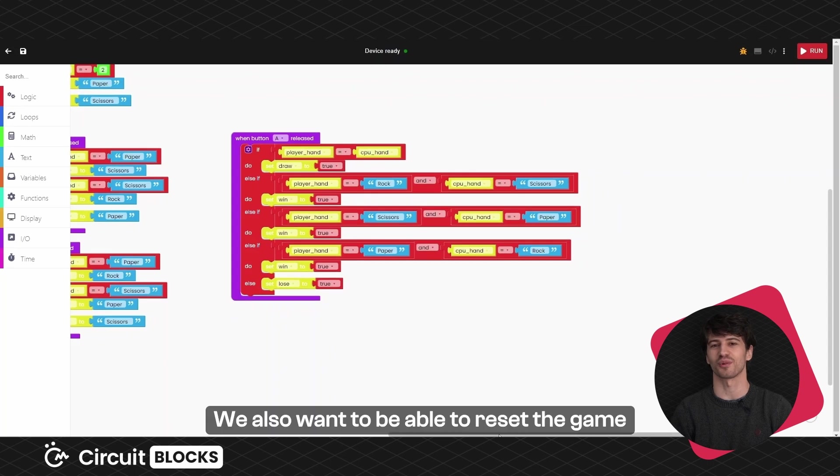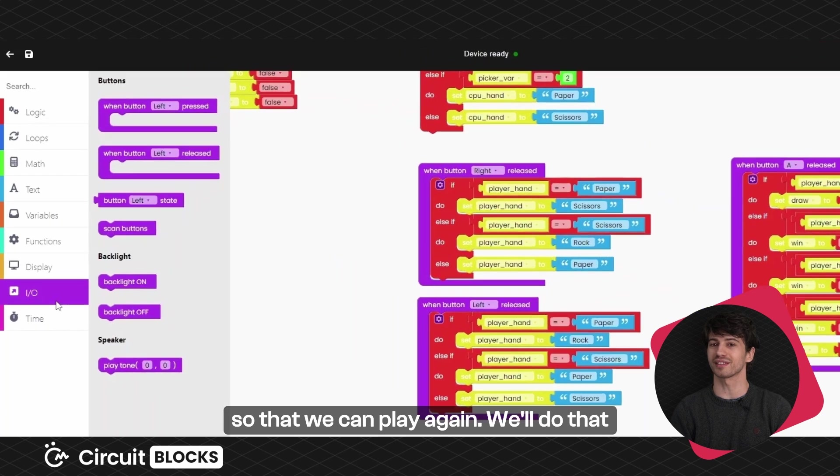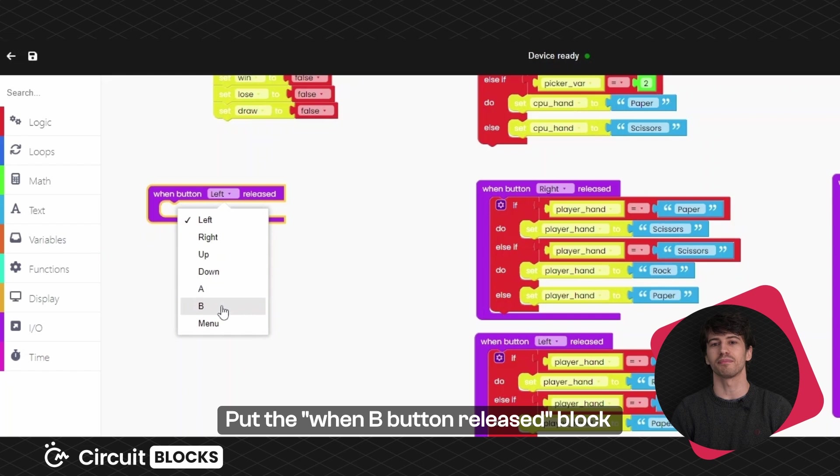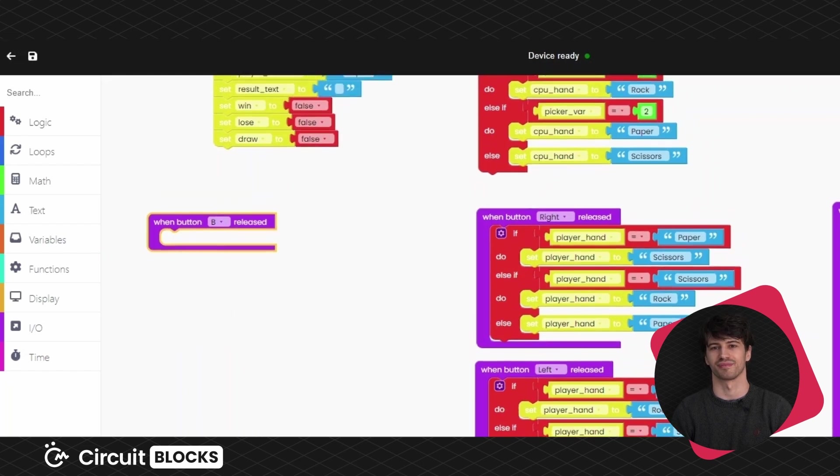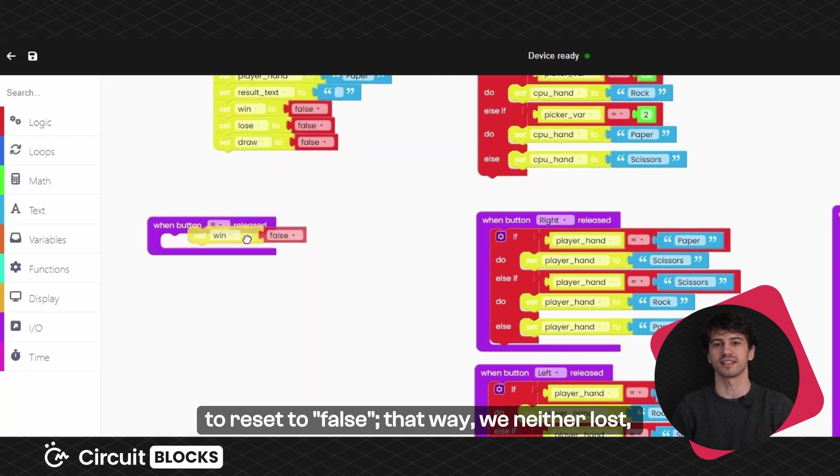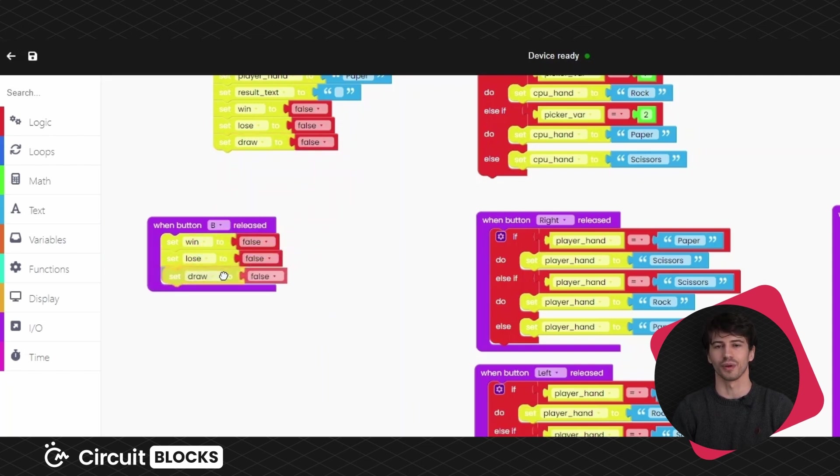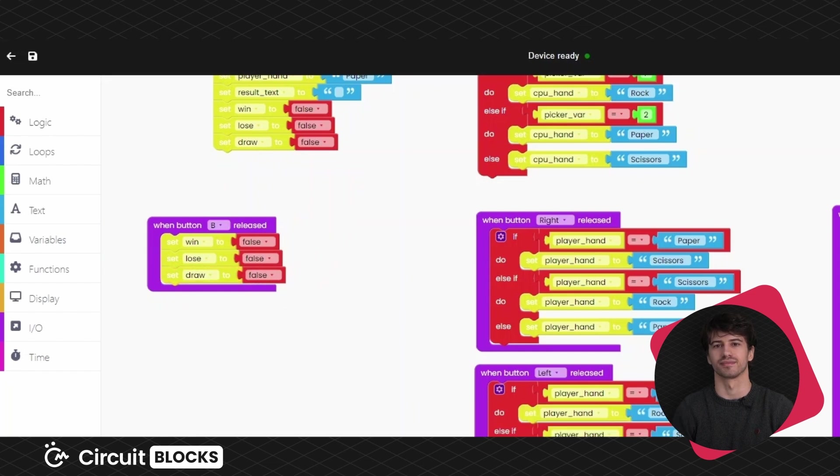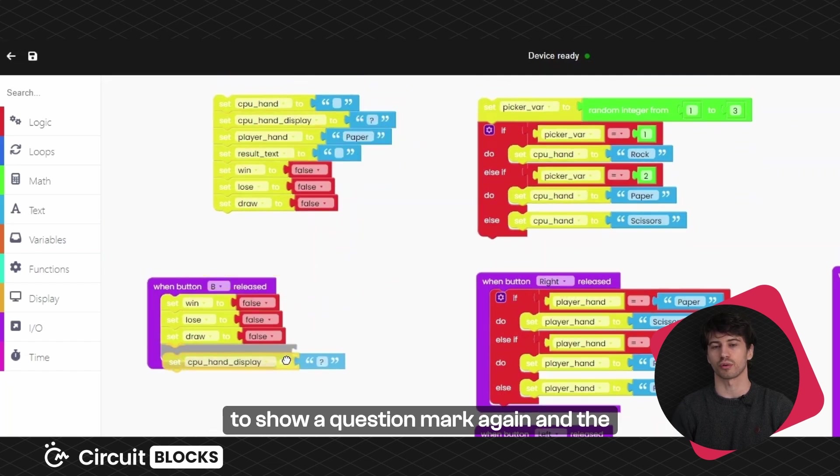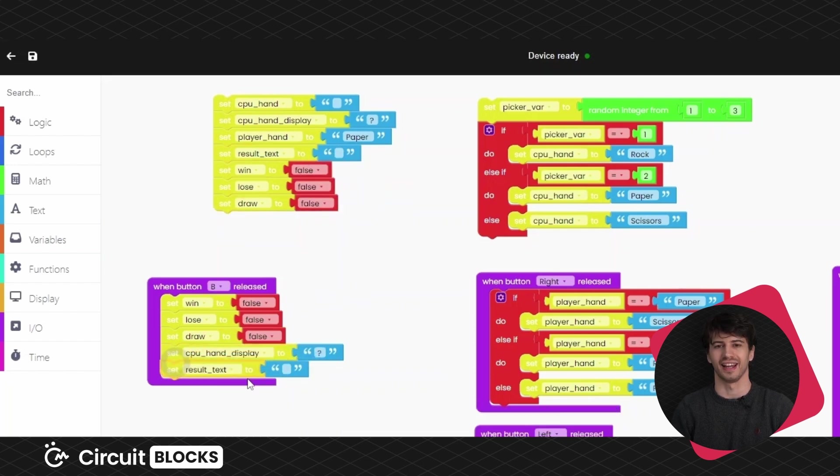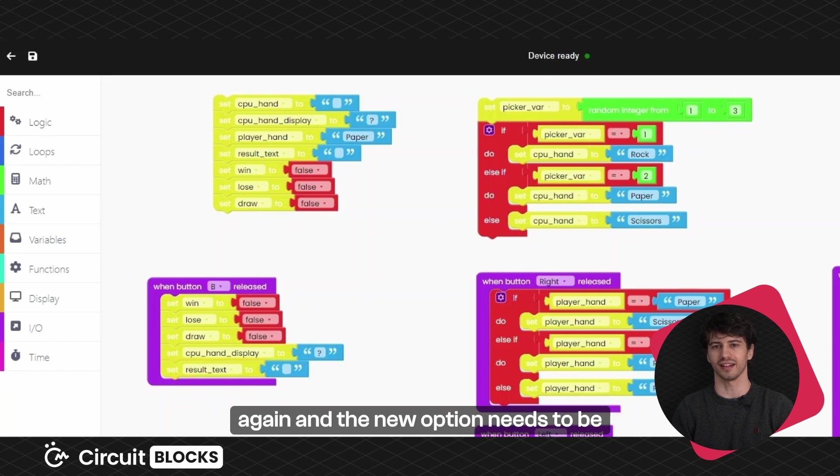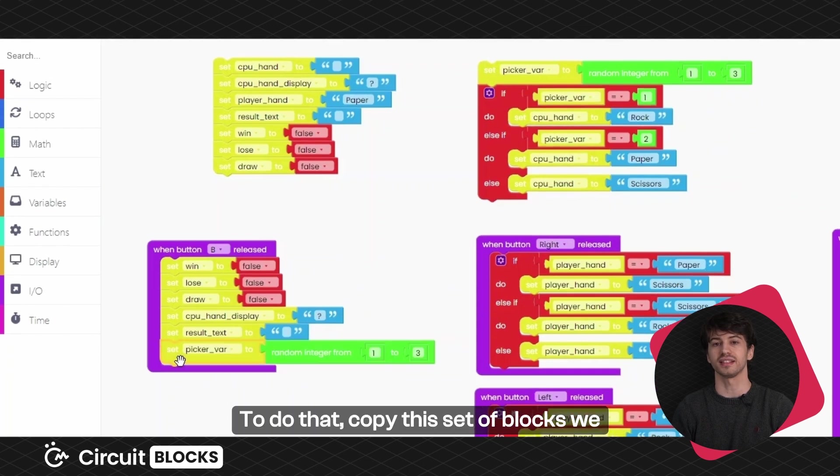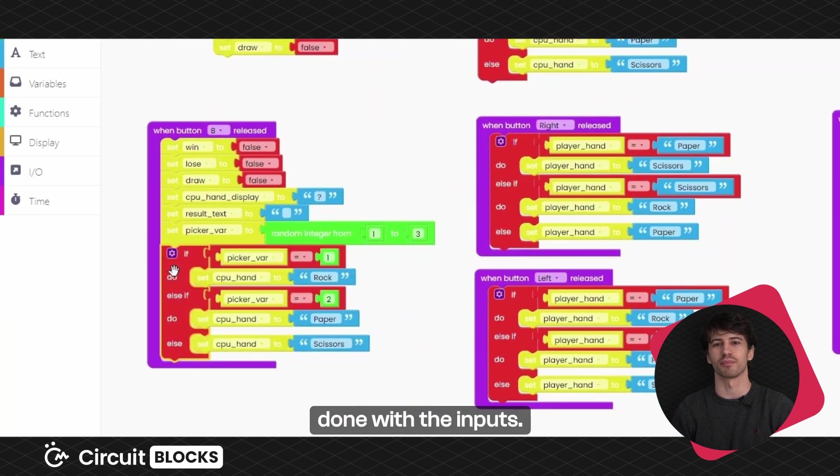We also want to be able to reset the game so that we can play again. We'll do that by releasing the B button. Put the when B button released from the IO block section. First, we want the win, lose and draw to reset to false. That way we neither lost, won or drew the game. We are back at the beginning. We can duplicate that from the beginning of our code. We can also duplicate these blocks since we want the CPU hand display to show a question mark again and the results text to be empty. Now, the picker variable needs to be reset again and the new option needs to be chosen for your opponent. To do that, copy this set of blocks we defined at the beginning. Great, we're done with the inputs.